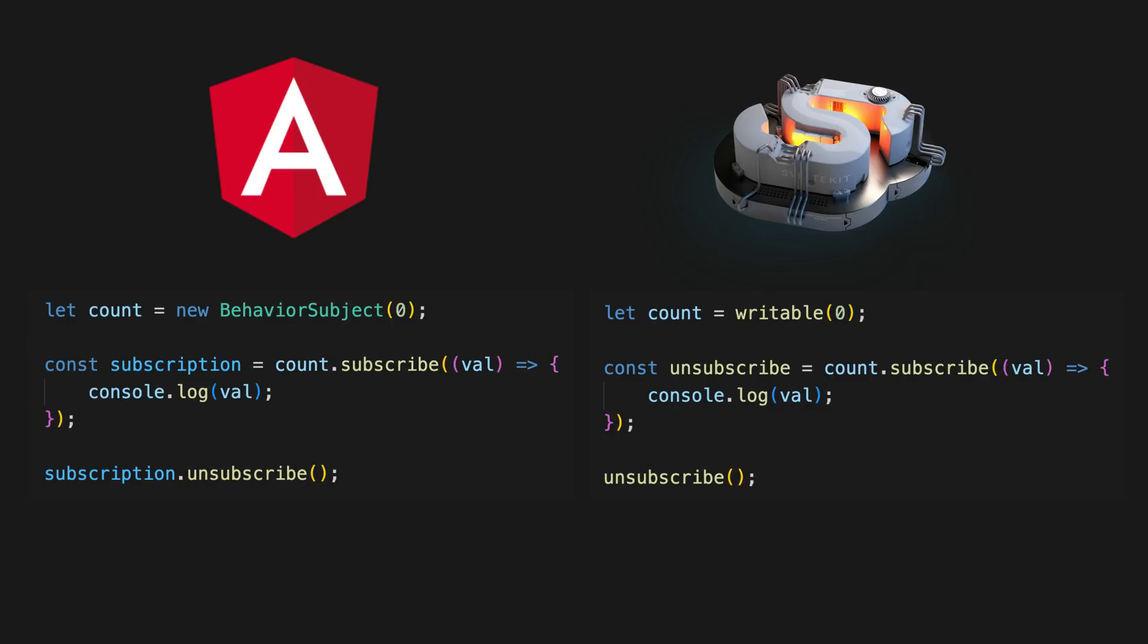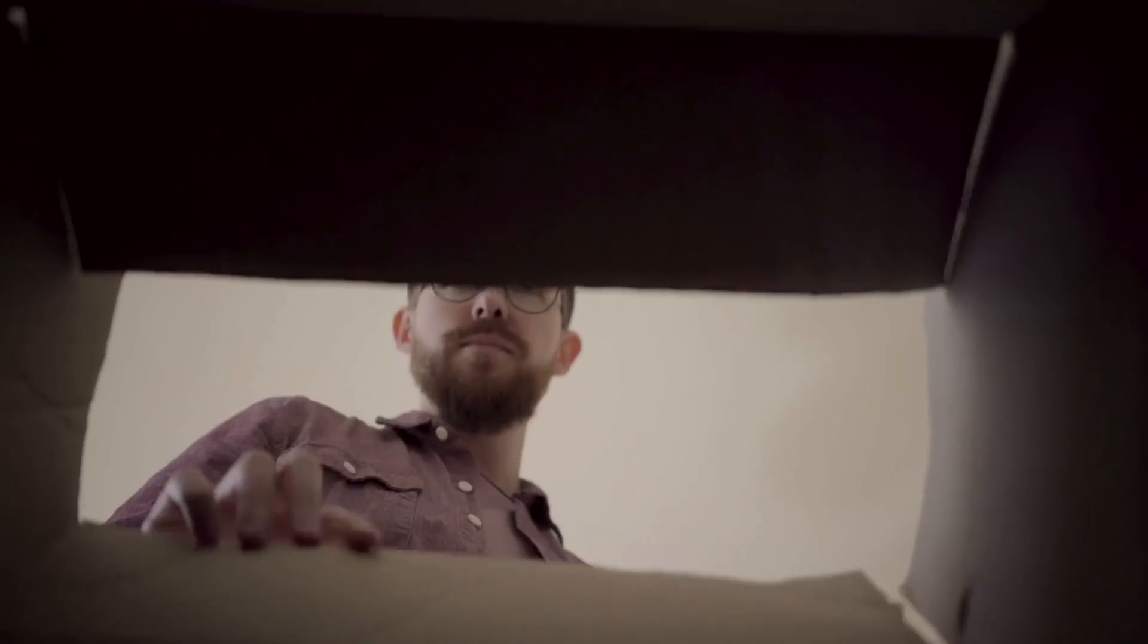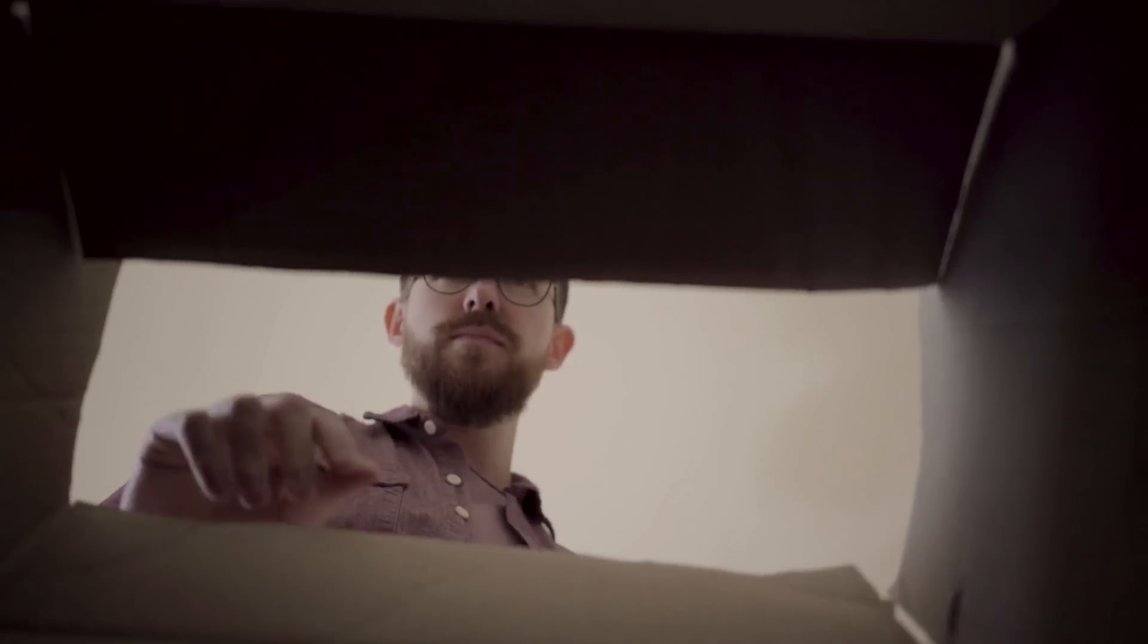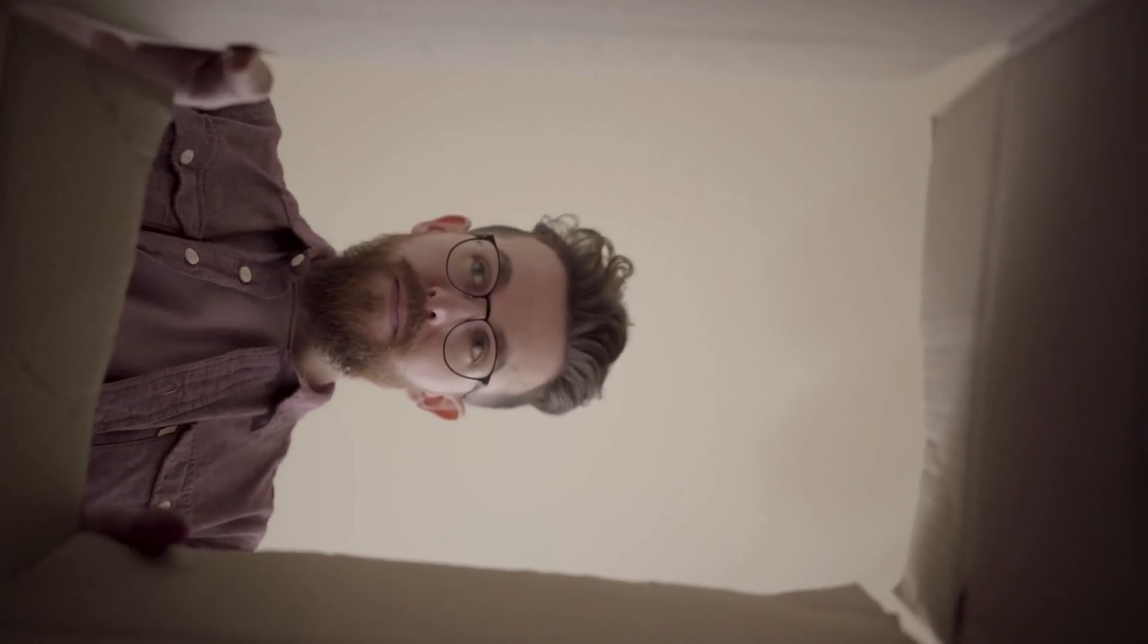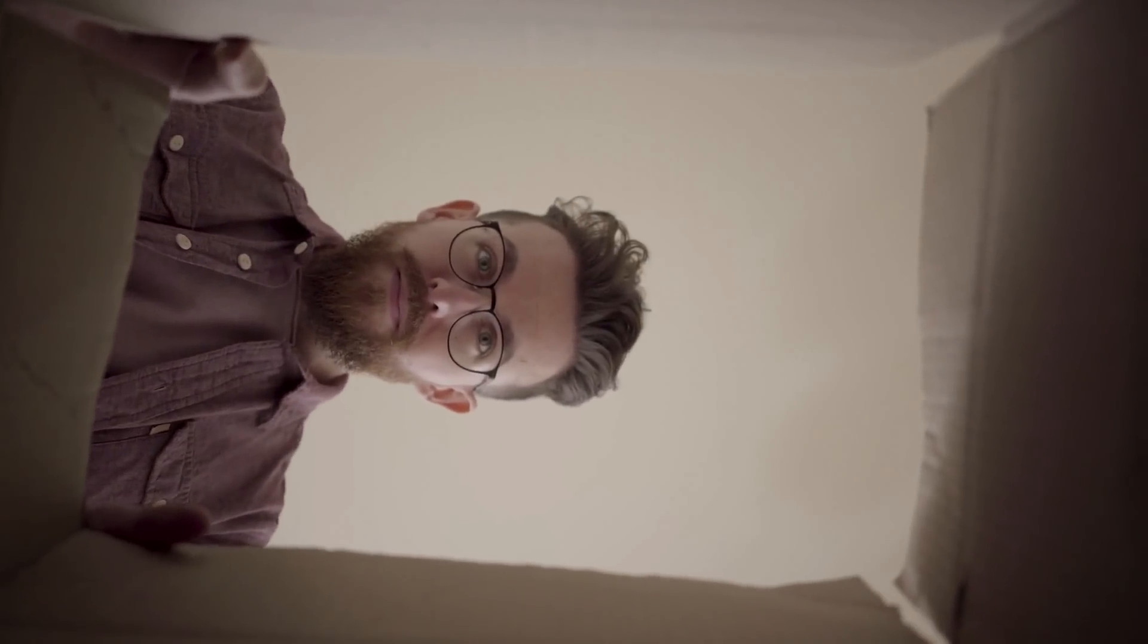This is great because I generally like the way Angular does things and that's why I've been using Angular for seven years, and it's also great for Angular devs like me who are interested in checking out Svelte because you almost already know how to use it out of the box.